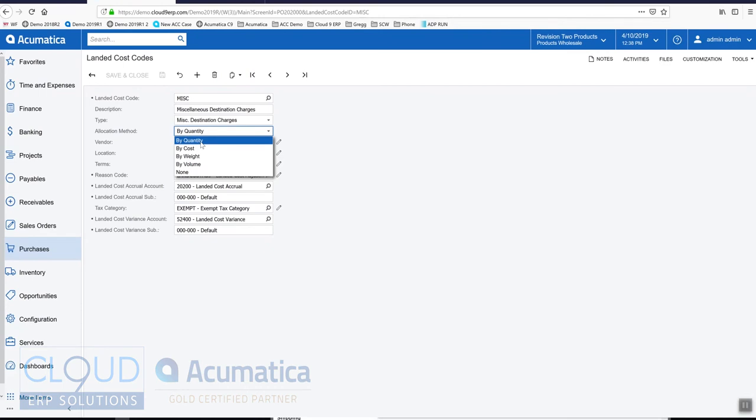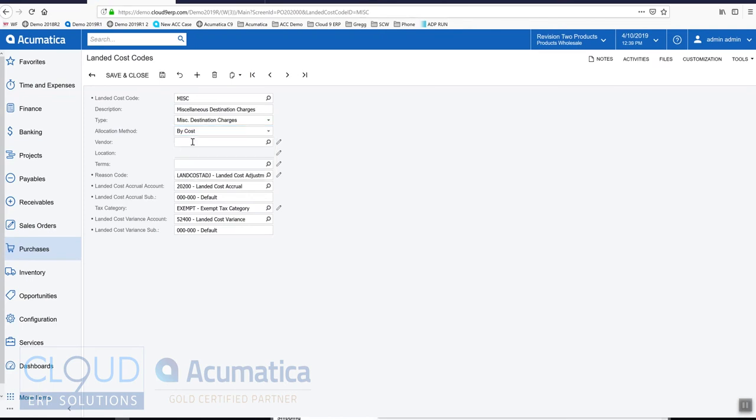For example, if you have selected quantity and you have one item that has five that you're receiving and another item that's one, the majority of this landed cost will get distributed against the item that has the quantity five.